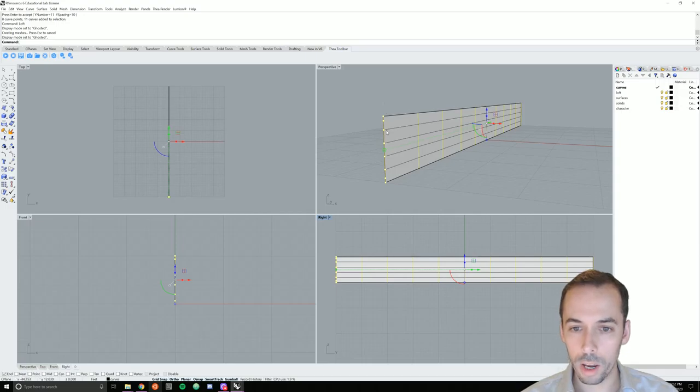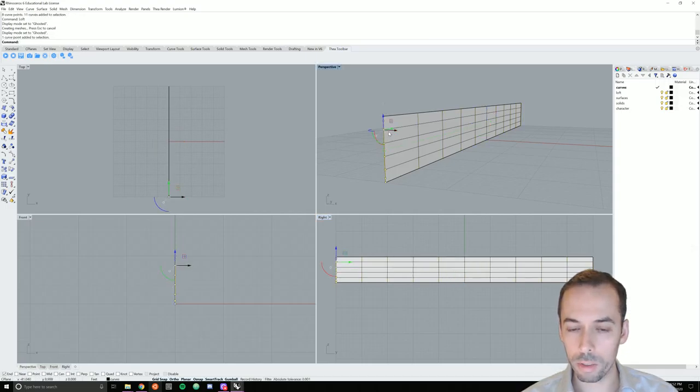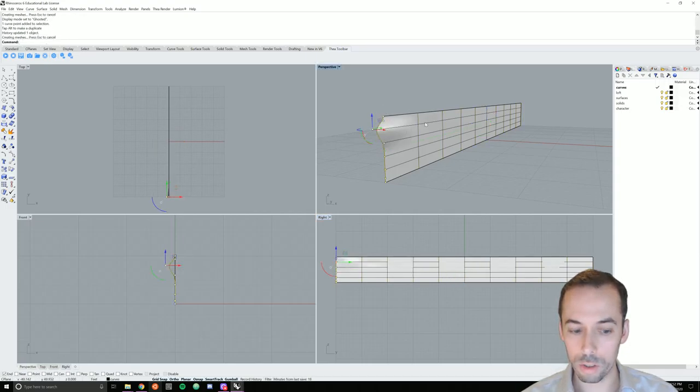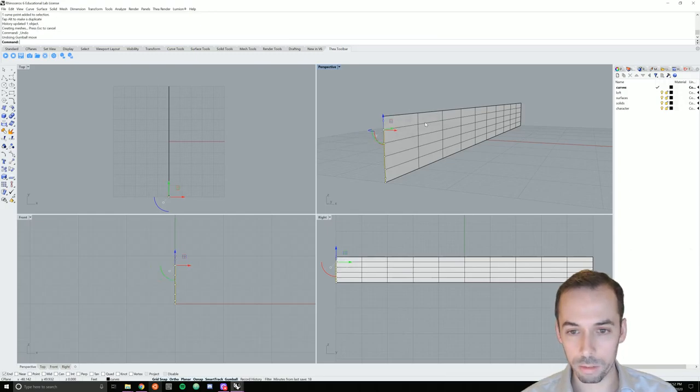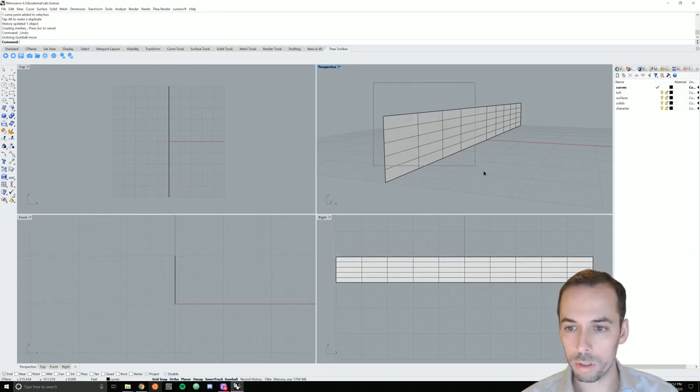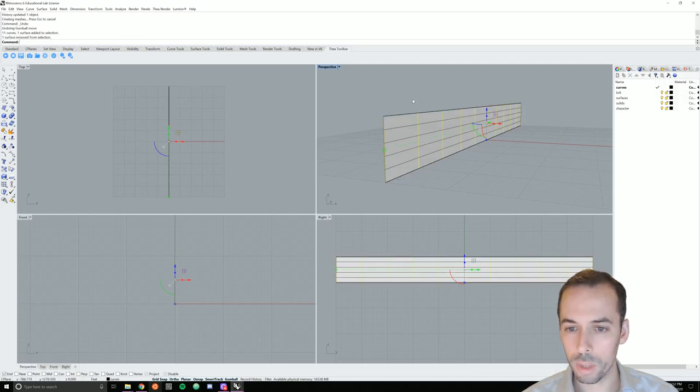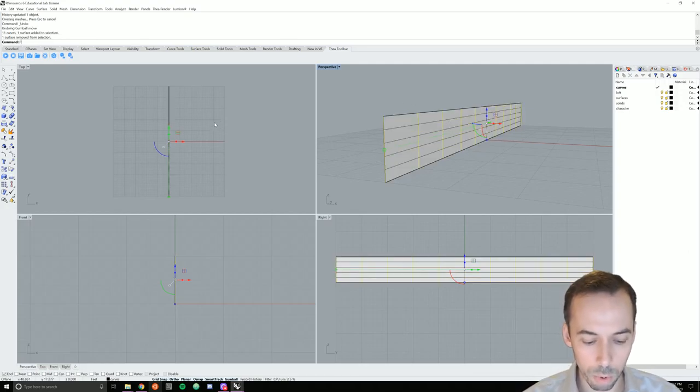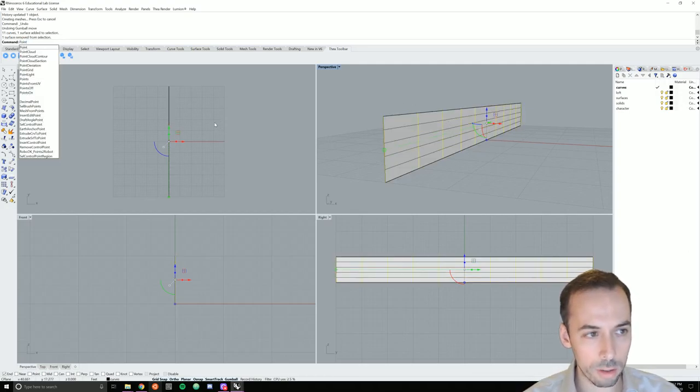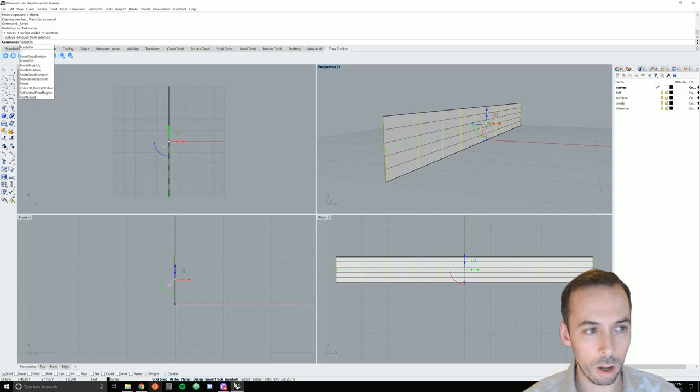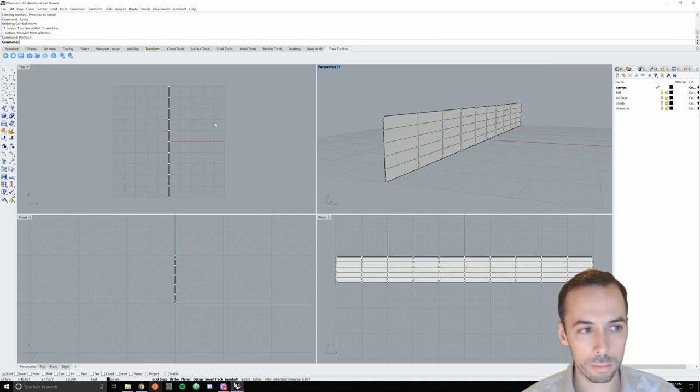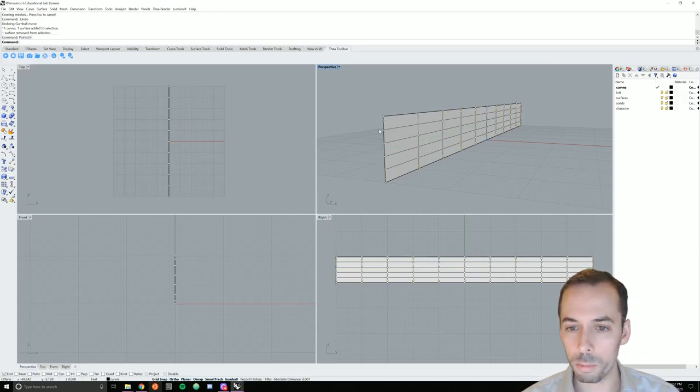So as I select control points on this, it's going to change the shape of the loft. What I want to do is select all the curves, deselect the surface with control-click, and turn on control points. So points on. This gives me control points for all the curves.